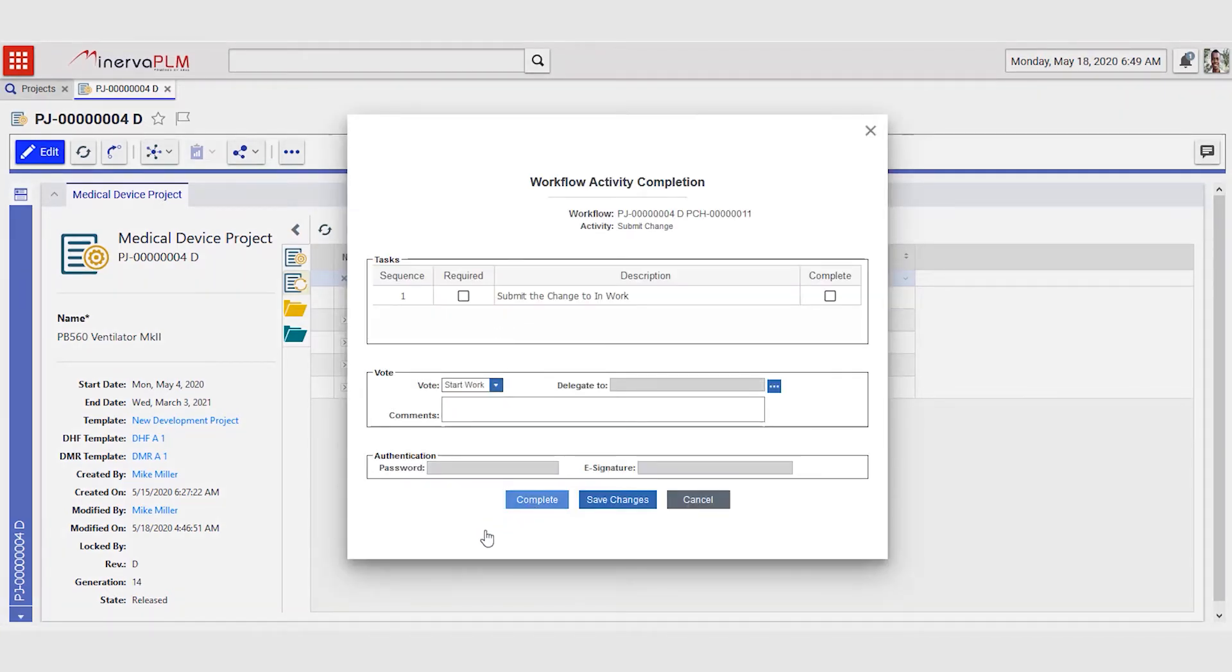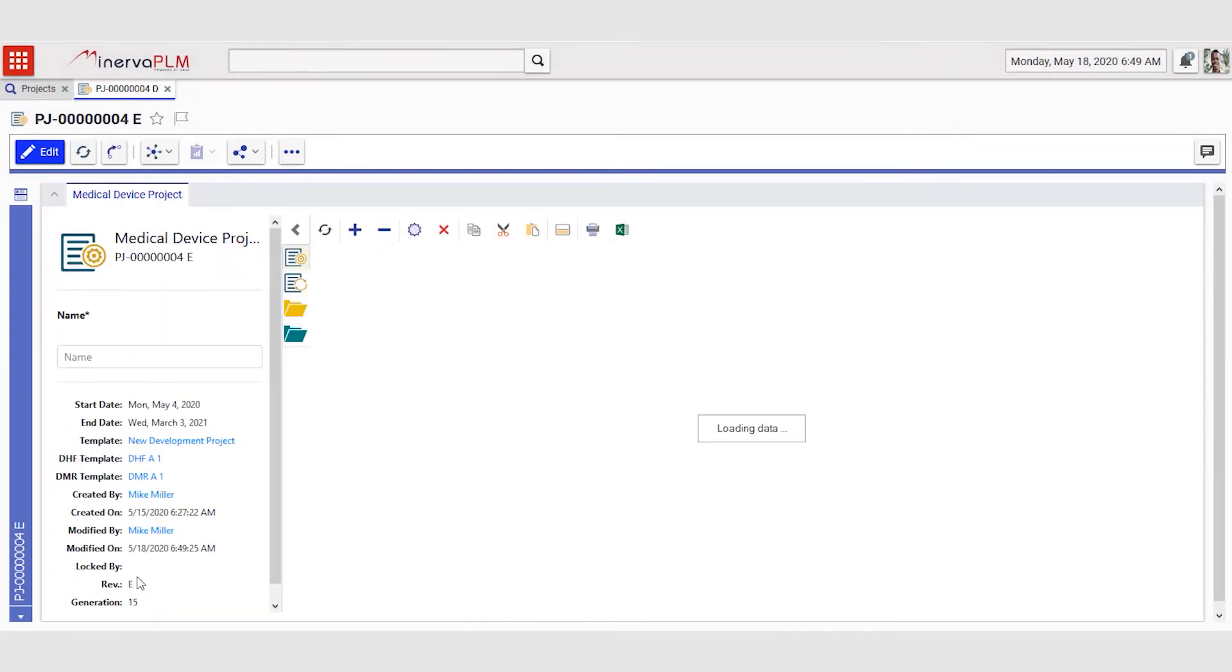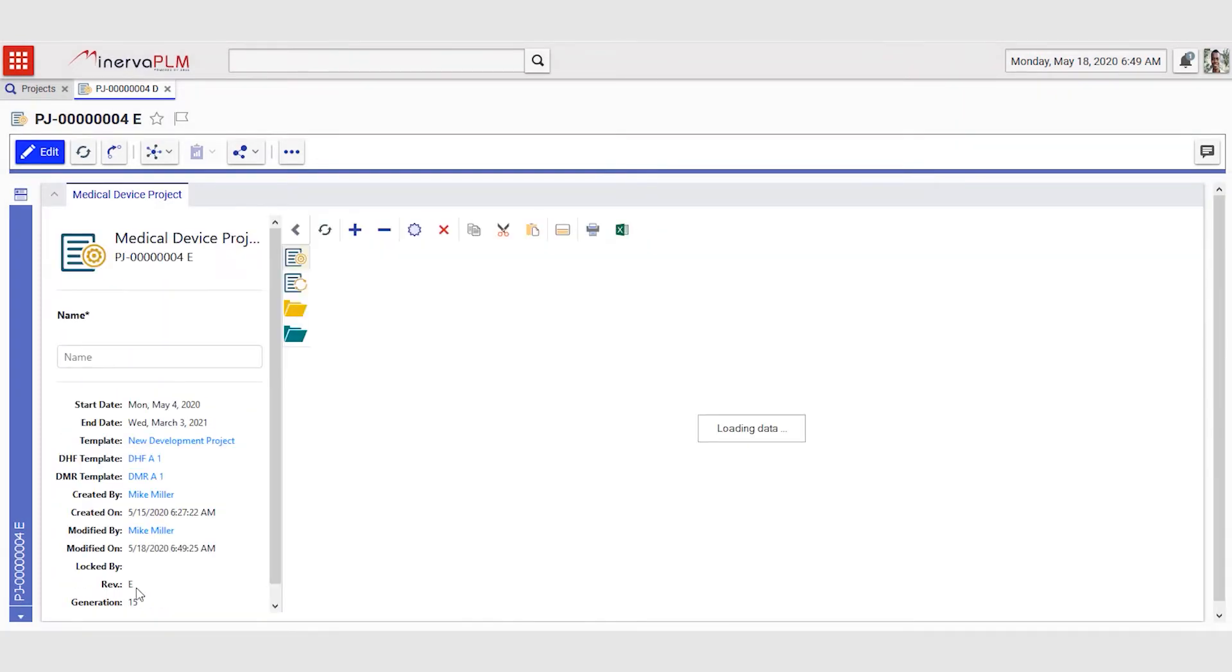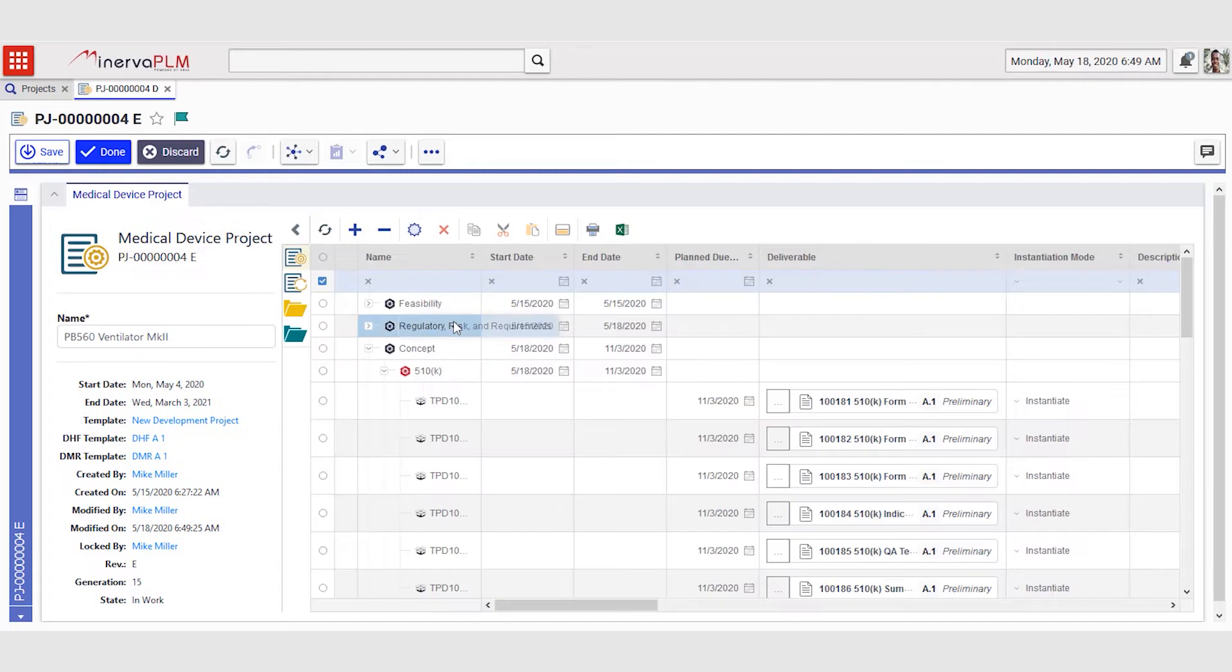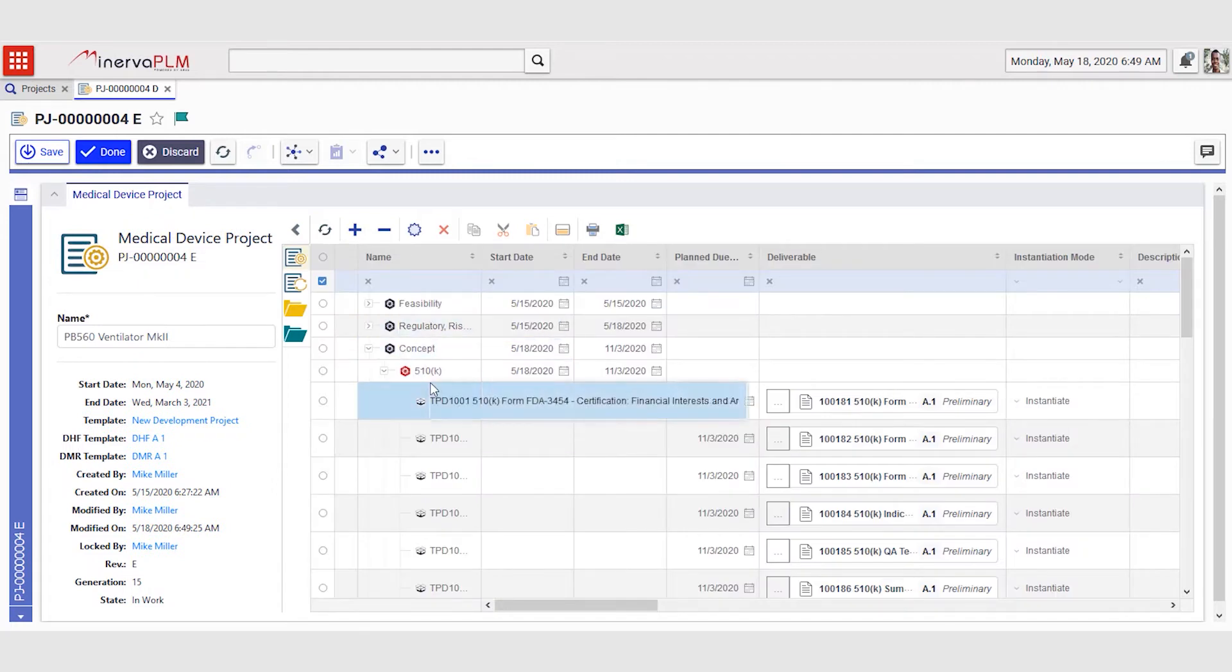Getting it to start work will create a new revision. As we see the revision changes from D to E and it's now in work, meaning that Mike can go in and edit this project.